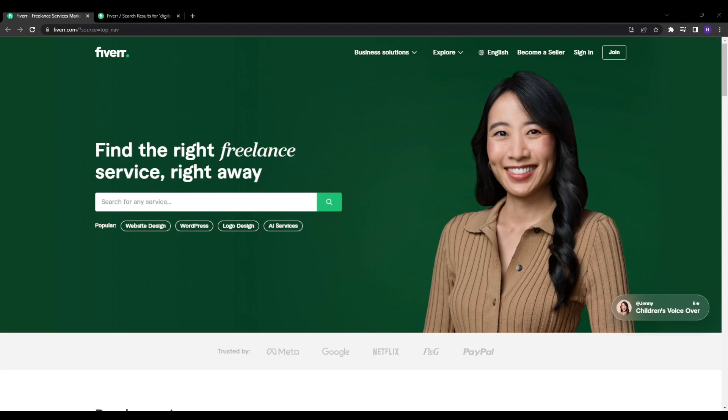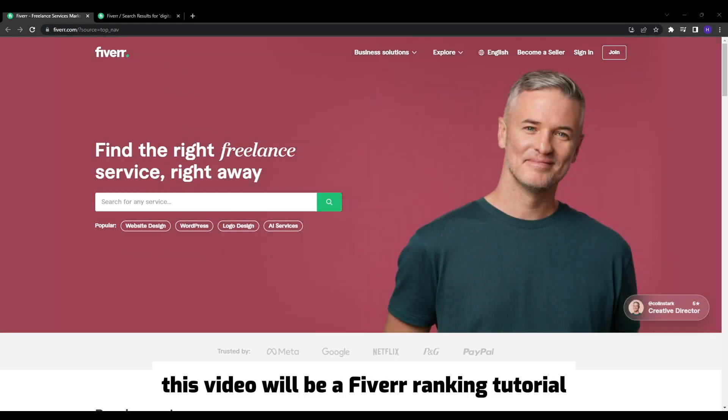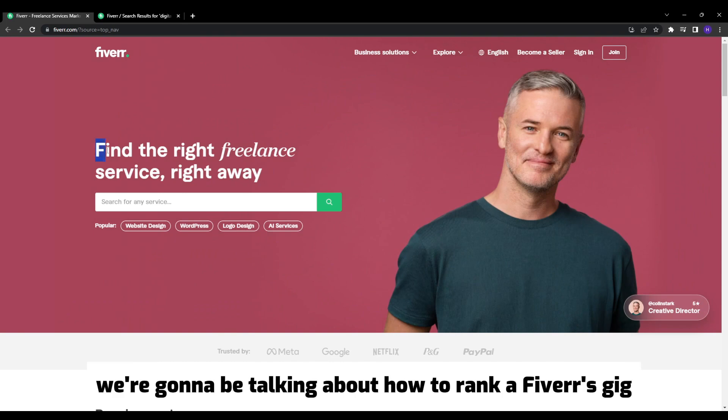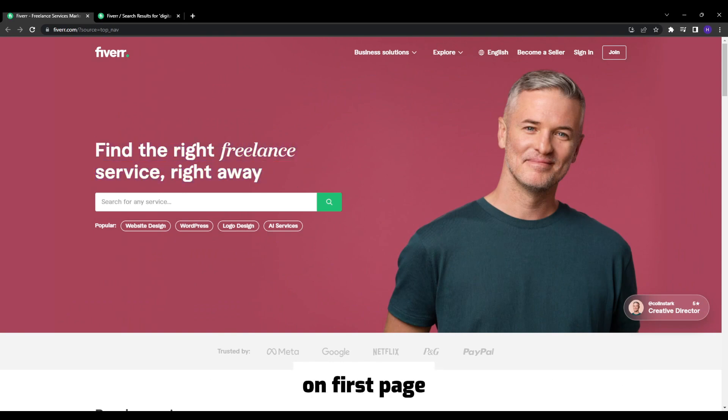Hey everyone and welcome back to our YouTube channel. This video will be a Fiverr ranking tutorial. We're going to be talking about how to rank Fiverr gigs on first page.